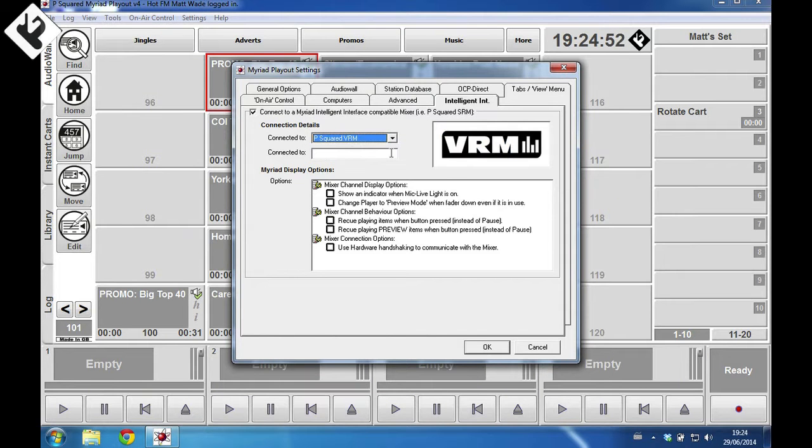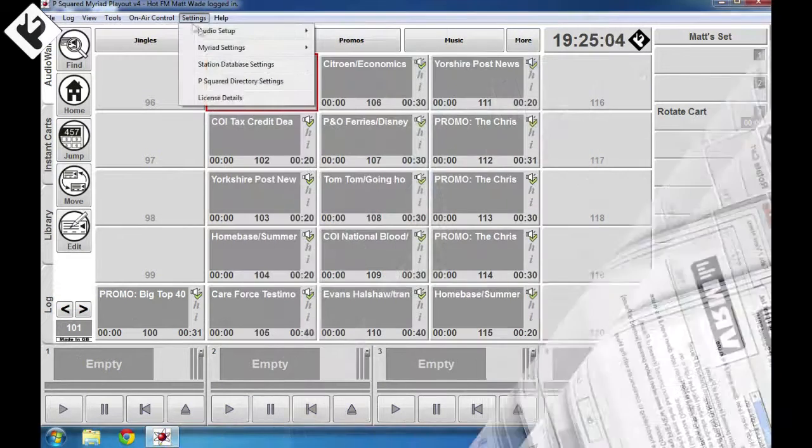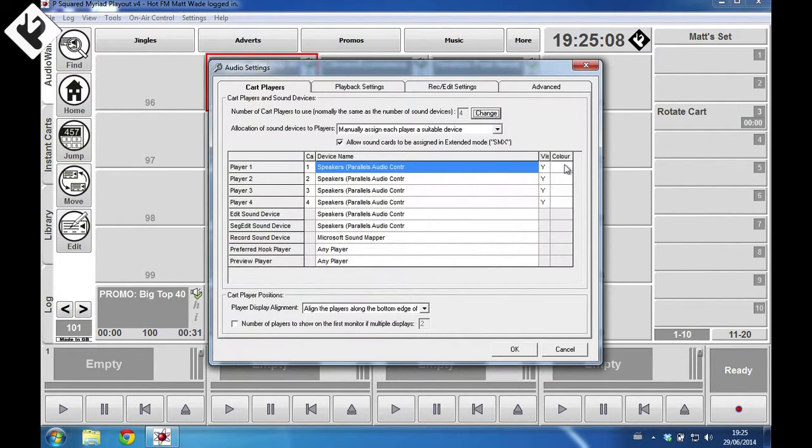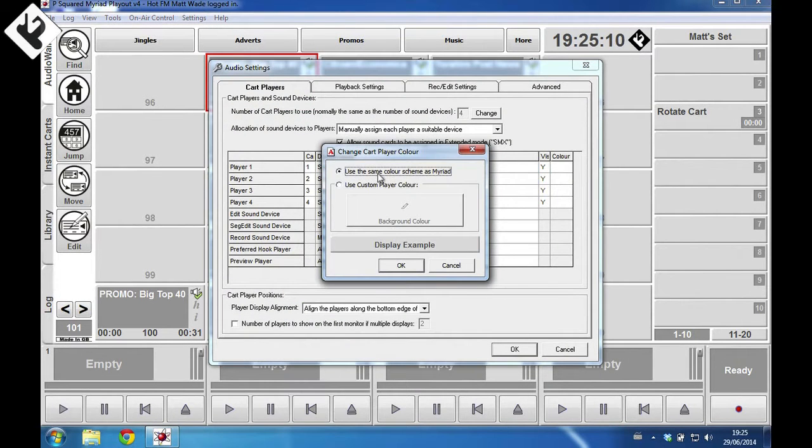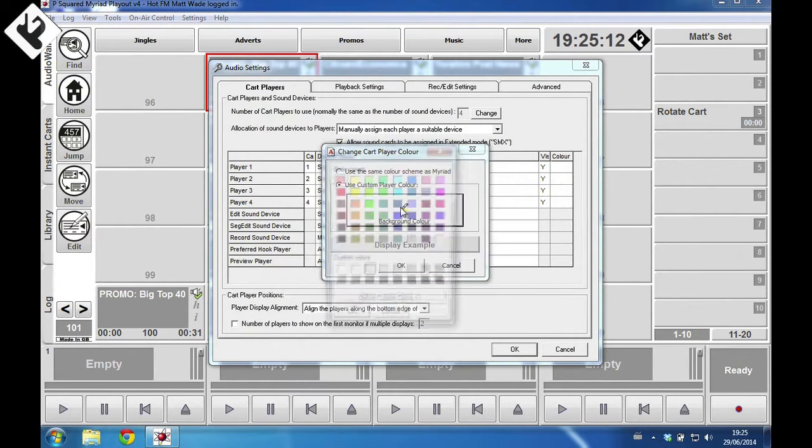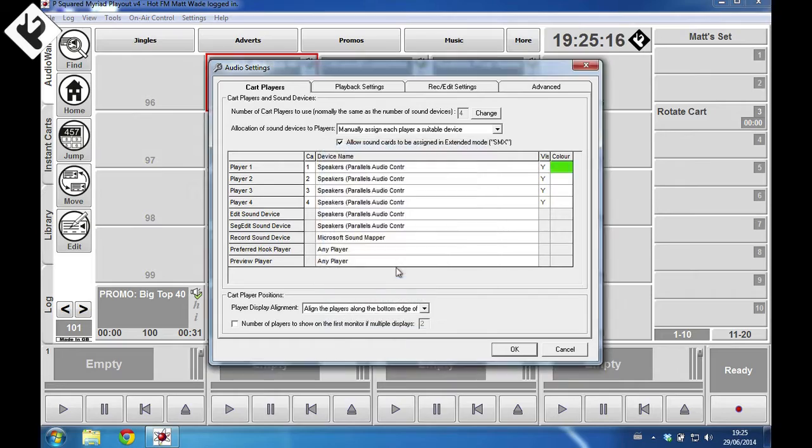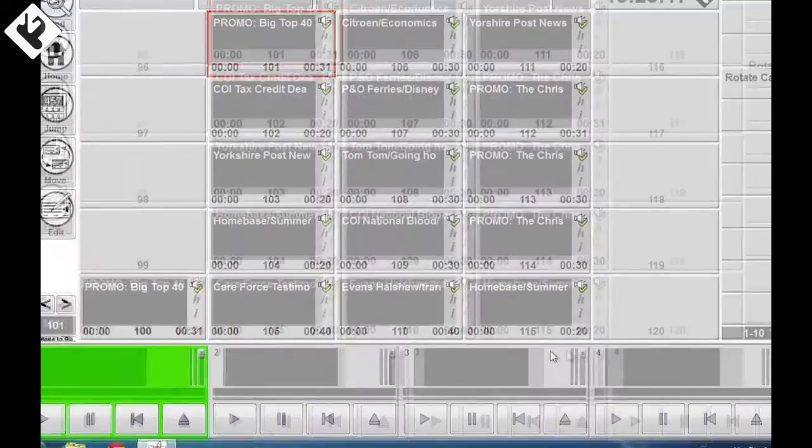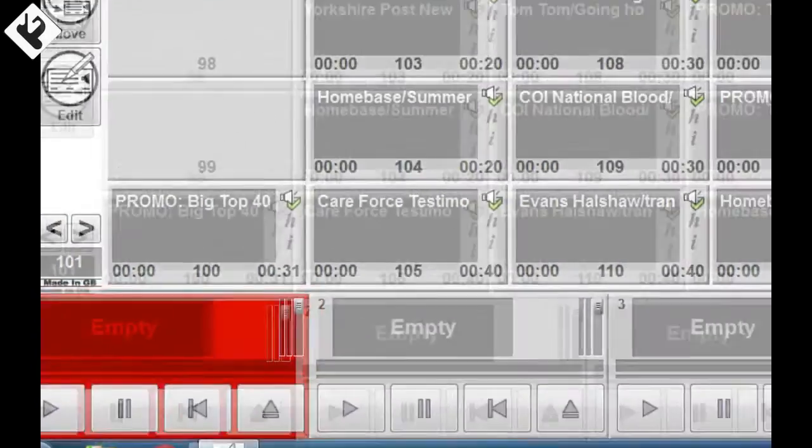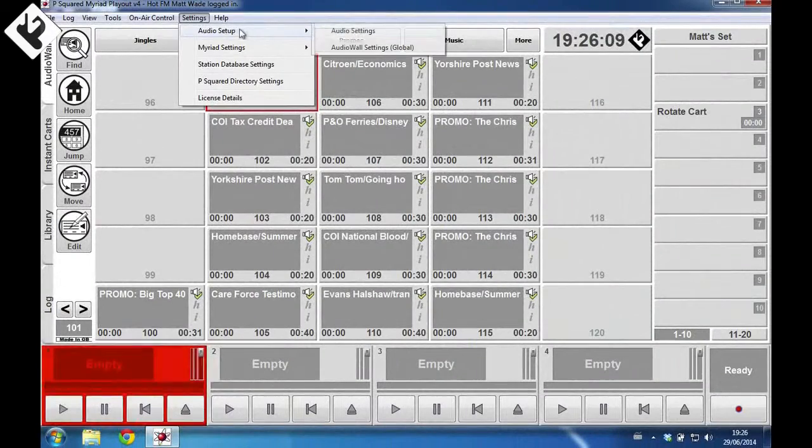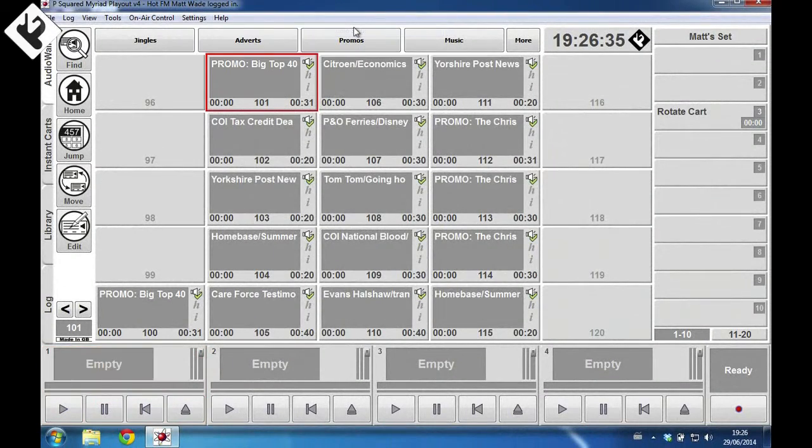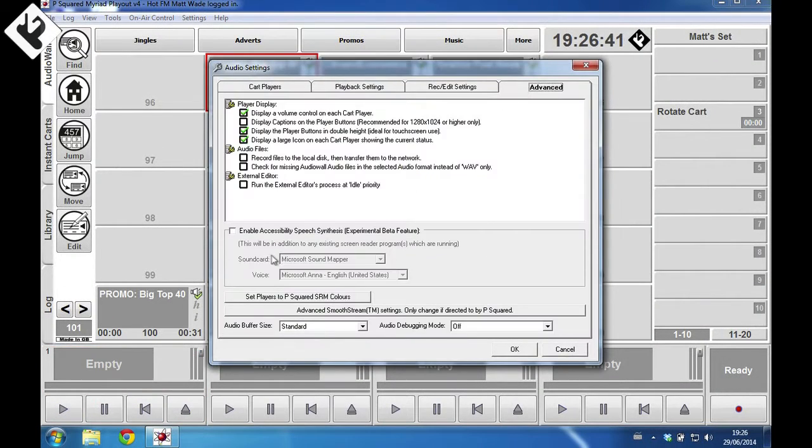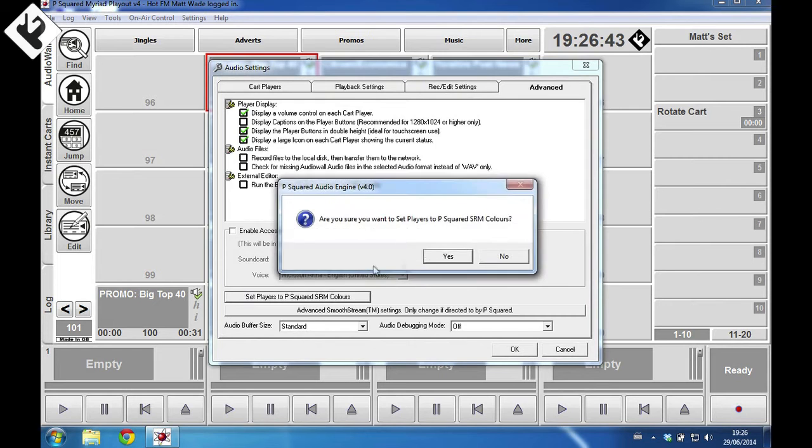A widely requested feature has been added which is customizable colors for the cart players. You can now go crazy with your colors: green, blue, pink, red, you choose whatever makes sense for you and your users. You can still select the colors which match the colors used on the fader tops of the P Squared SRM mixer.